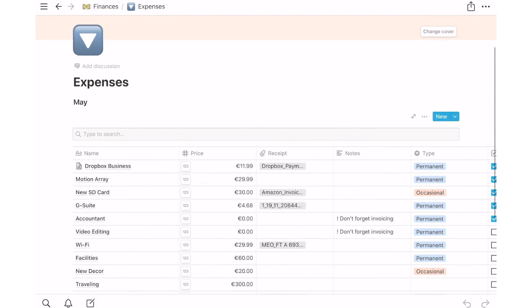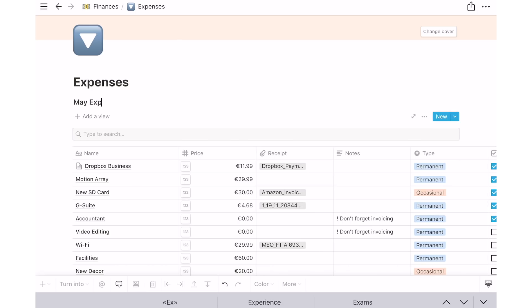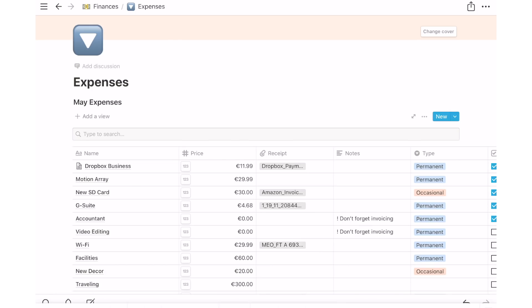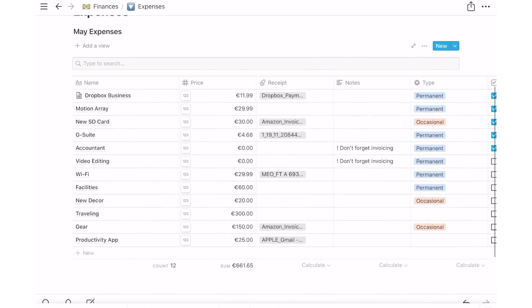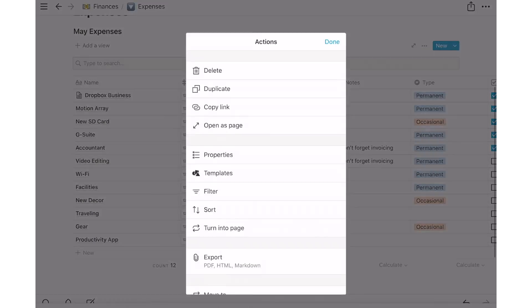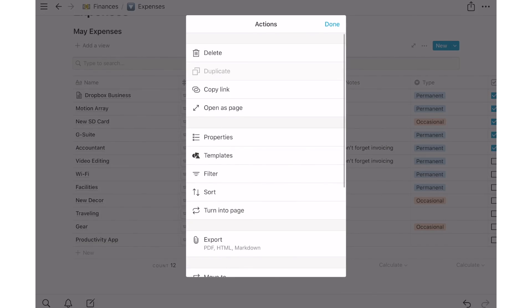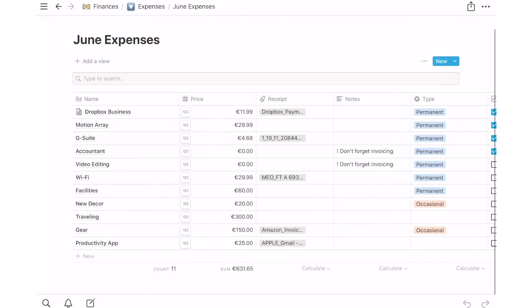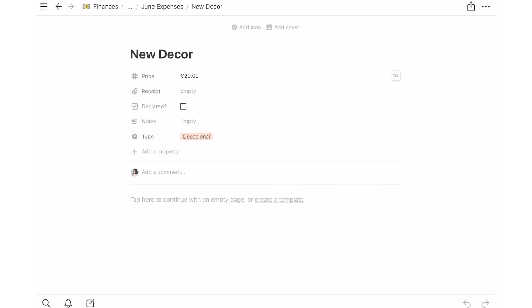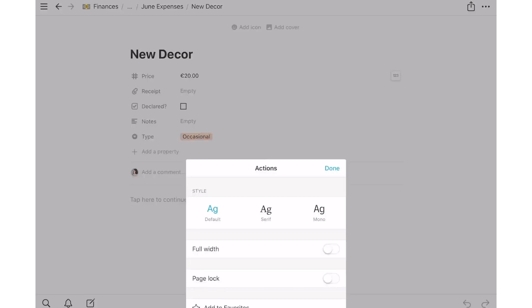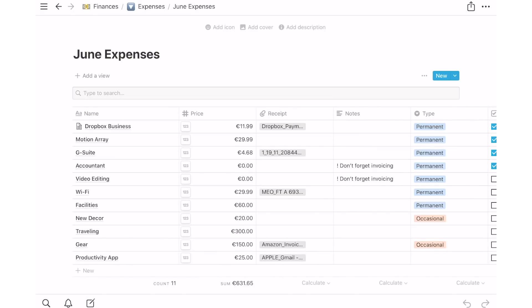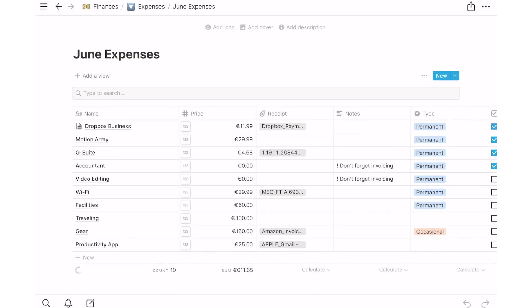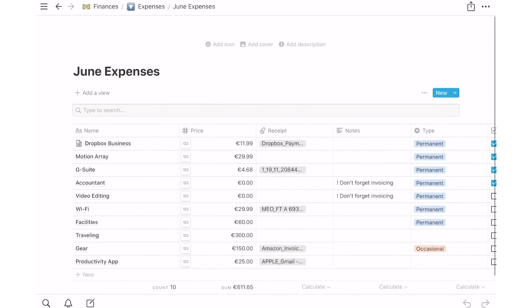I also keep a small checklist to make sure that these expenses are being properly filed, as well as a notes section in case I need to remember something in particular about a certain expense. Anytime I have to file taxes, I can share this link with my accountant to make the process a little faster, as well as creating a PDF and print this page if I have to hand out this information in physical format.